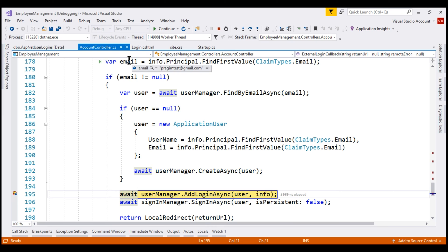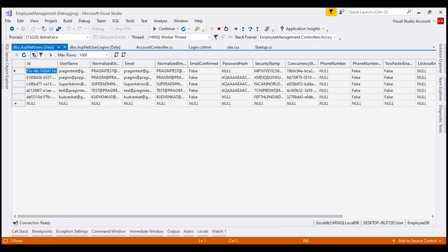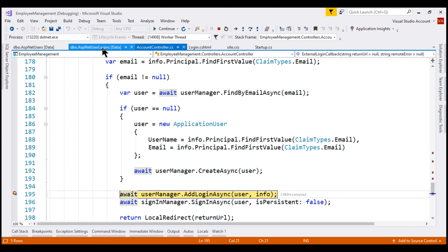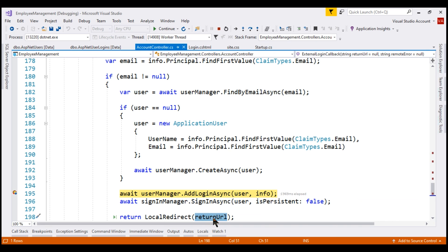Notice the email claim we received from Facebook — it is prajimtest@gmail.com. For this external user, we do not have a corresponding local user account, so we create a new user. The CreateAsync method inserts a new row for this user in the AspNetUsers table — the password hash is null because this user is using an external login account. The AddLoginAsync method then adds a login in the AspNetUserLogins table, and then we sign the user in and redirect them to the return URL.